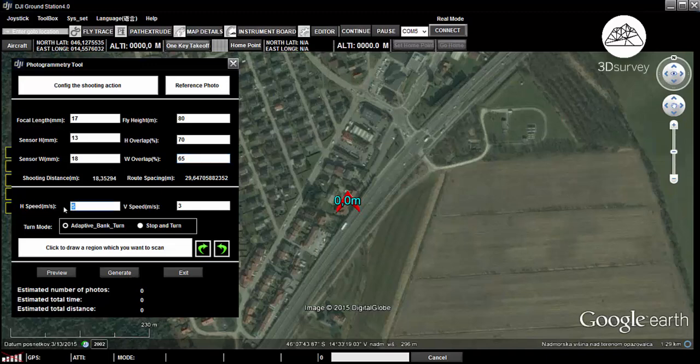Set the horizontal speed to 5 meters per second and vertical speed to 3 meters per second. Set turn mode to adaptive bank turn — this will reduce your flight time over a particular area to less than a half.